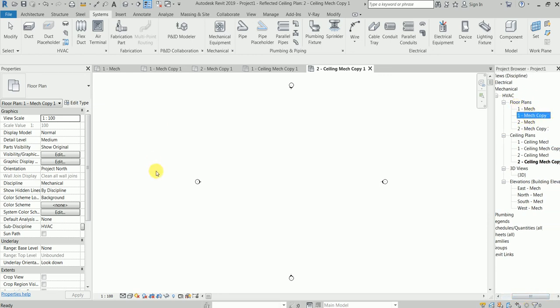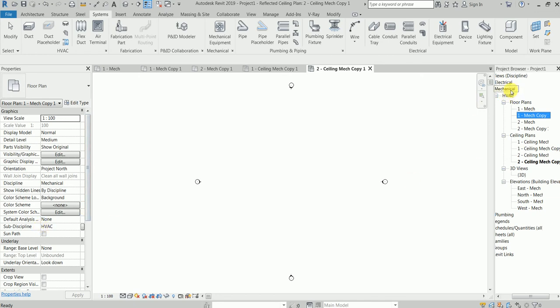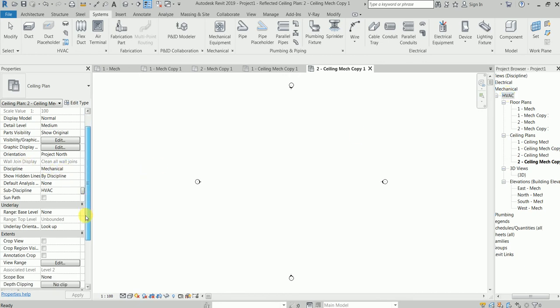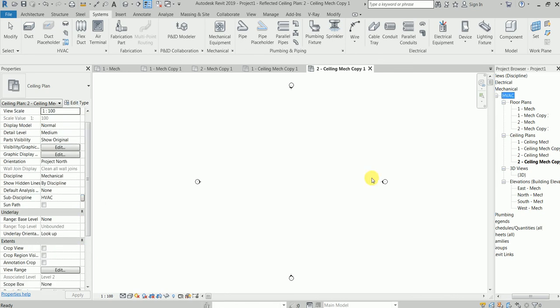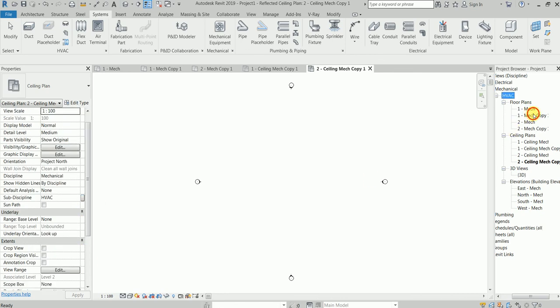What you'll do is say this is called a sub-discipline. Mechanical is the discipline and this guy is called sub-discipline. Say discipline mechanical, sub-discipline. Click this, you would see sub-discipline hedgehog. We do not want hedgehog, we want firefighting or FF.